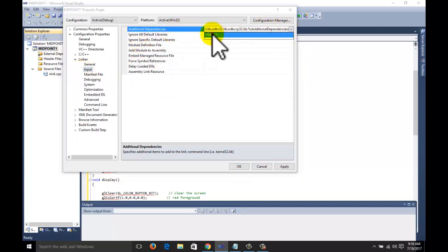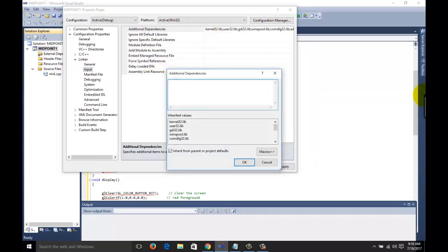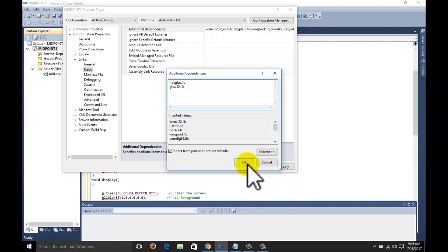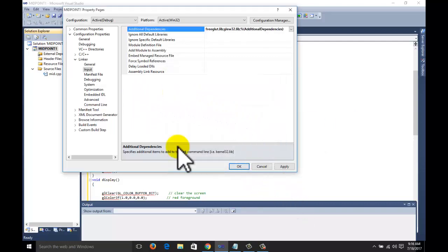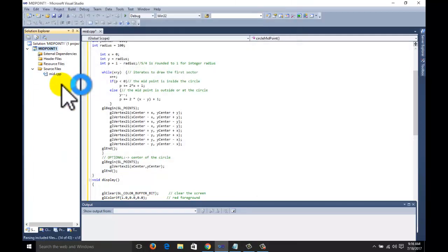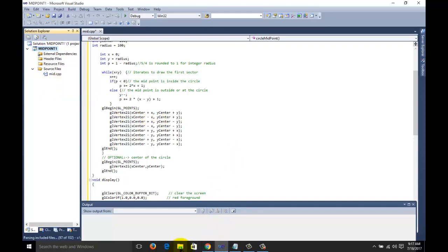Go to Additional Dependencies, click the Edit button. Here write the names: freeglut.lib and glew32.lib. How to set the environment variables is explained in the first tutorial — you can watch that. Click Apply, then OK.